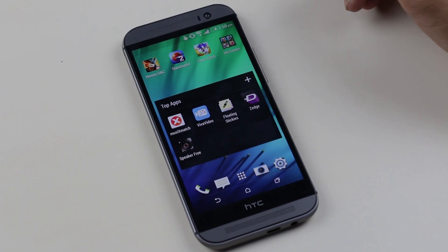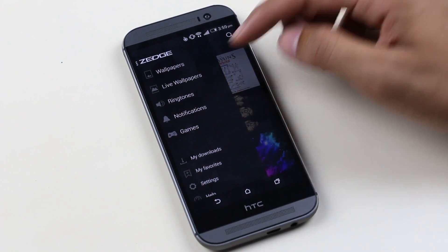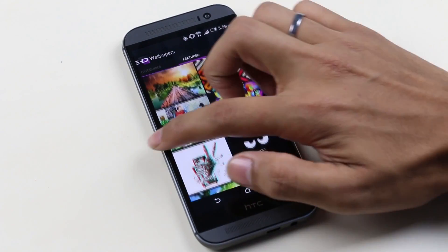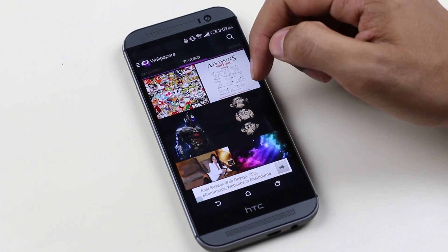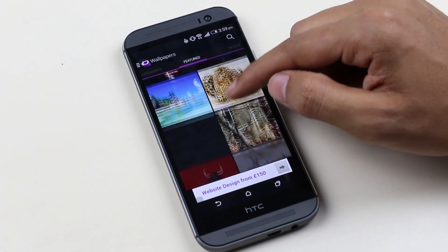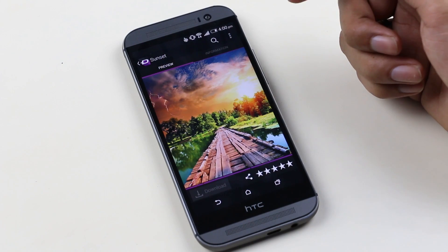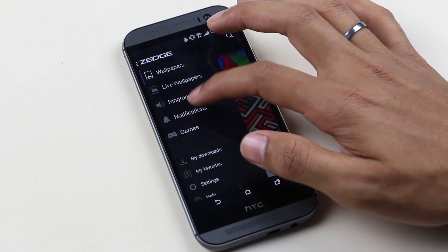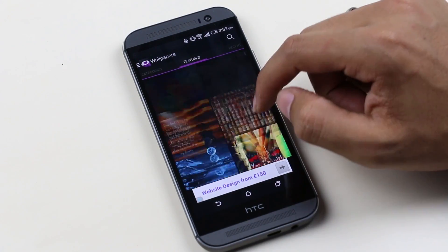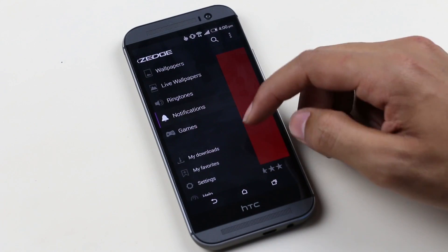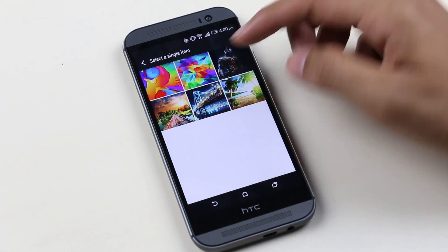The next app is Zedge — basically a personalization app where you can download high-resolution wallpapers, live wallpapers, ringtones, notification sounds, and more. Swiping from the left gives you all the options, and you can choose what to download — say wallpapers. You have multiple tabs like featured, recent, and popular. Select the image you like, hit download, and it saves to your gallery for use as a wallpaper. You can do the same with other categories. There's a huge collection from various categories, and a 'My Downloads' tab to see all your downloaded items.